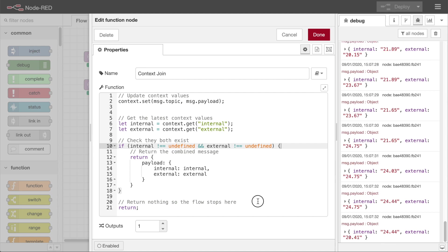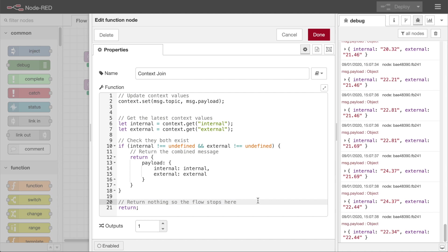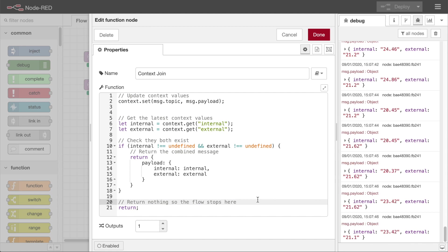This implements exactly the same logic as the first join node example, but it shows how you can start building custom logic that goes beyond that simple check. You can also be more selective over which parts of each message are combined and how they get combined. But for most cases, the join node is the right place to start.